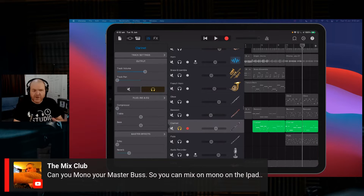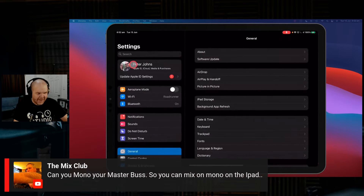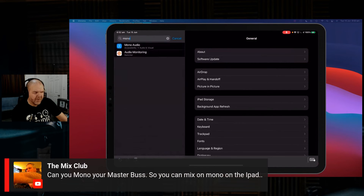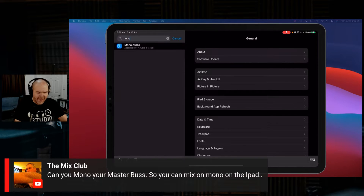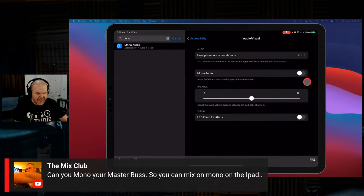So if we wanted to bring this together so we can mix in mono, here's what we do. We go to our settings, tap on this one here, settings, and come in here. Settings has a cool function where you can actually search. So we're going to search for mono — M-O-N-O — and this is going to allow us to jump straight into our accessibility audio visual settings.